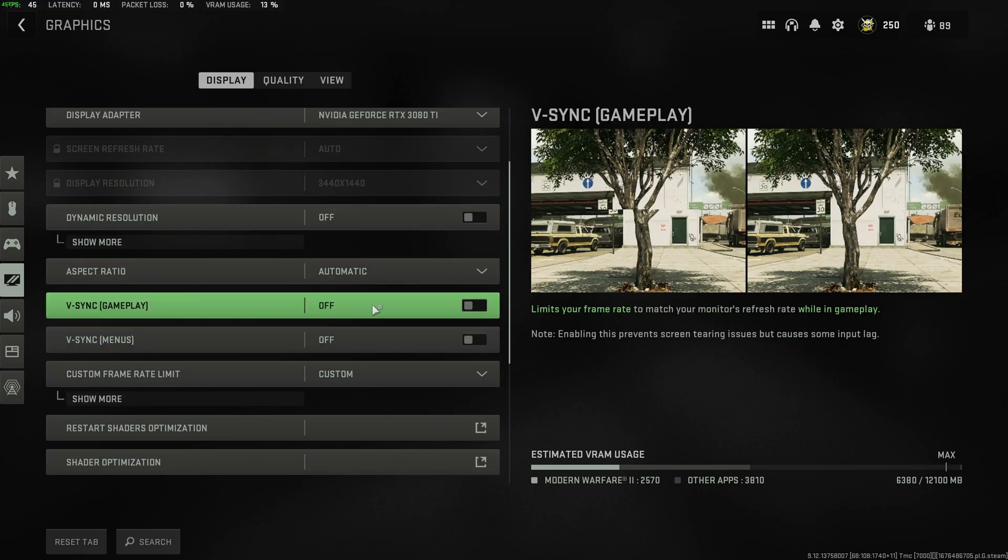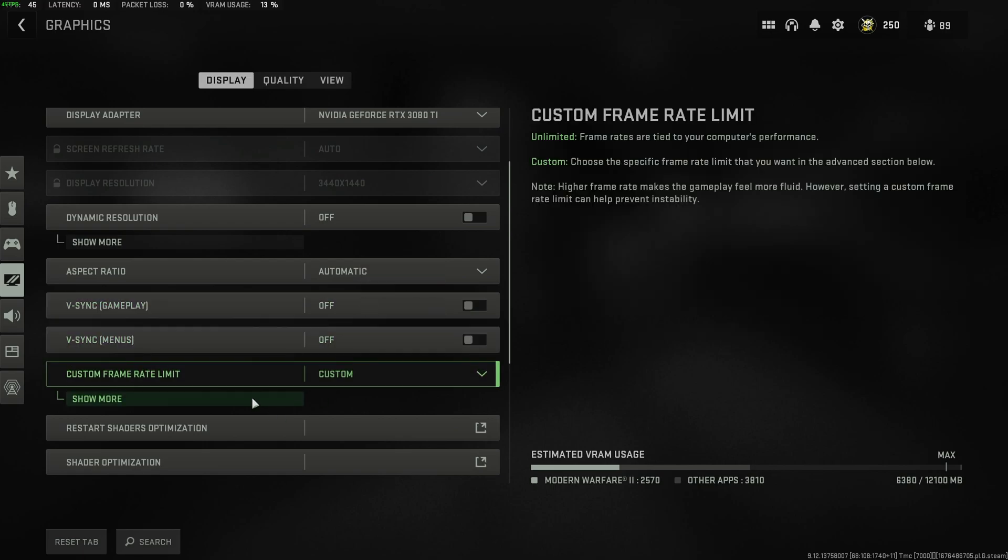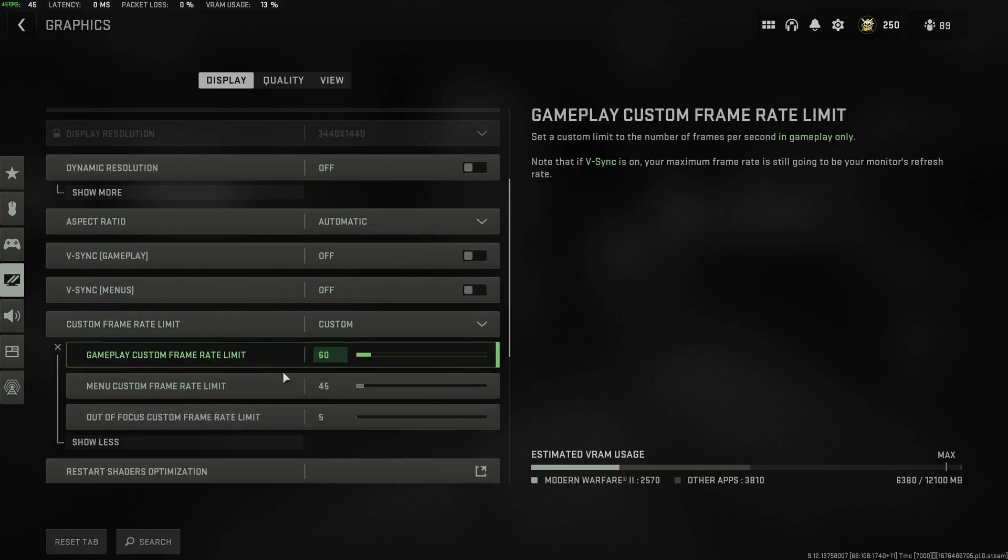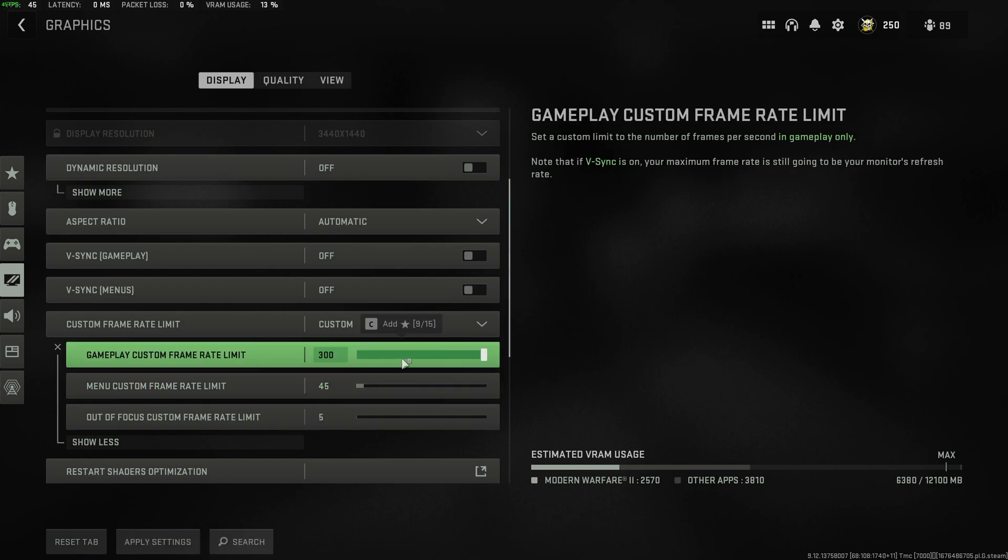Both of these v-syncs should be set to off unless you're getting screen tearing. Custom frame rate limit, this is up to you. I usually play at 60, as playing with anything higher than that eats my entire GPU and oftentimes leaves OBS and things like that lagging too much.